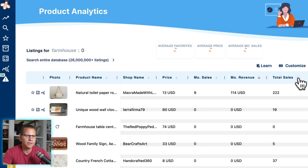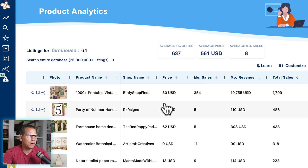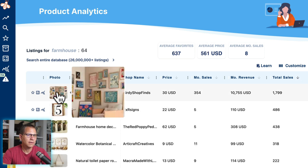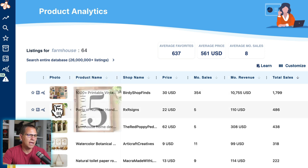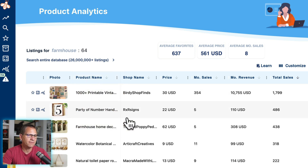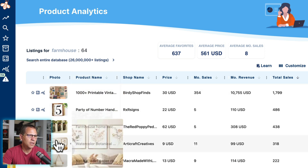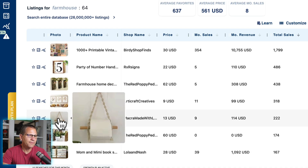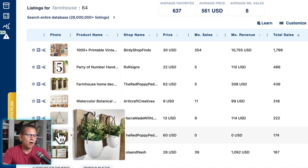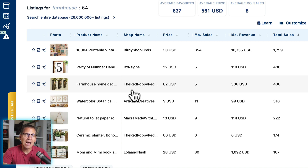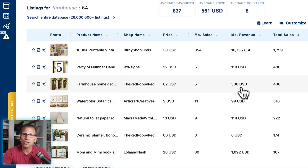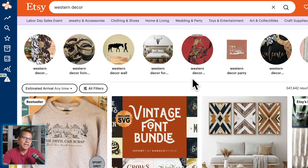Let's sort by total sales. We have some printable wall art — that fits this description. We have 'Party of Five' and some other styles that are following this refined search. Because we have Everbee installed, we can look at all of the data and then make the decision — do we add this to our main niche? Let's look at another one. I'll try Western decor.